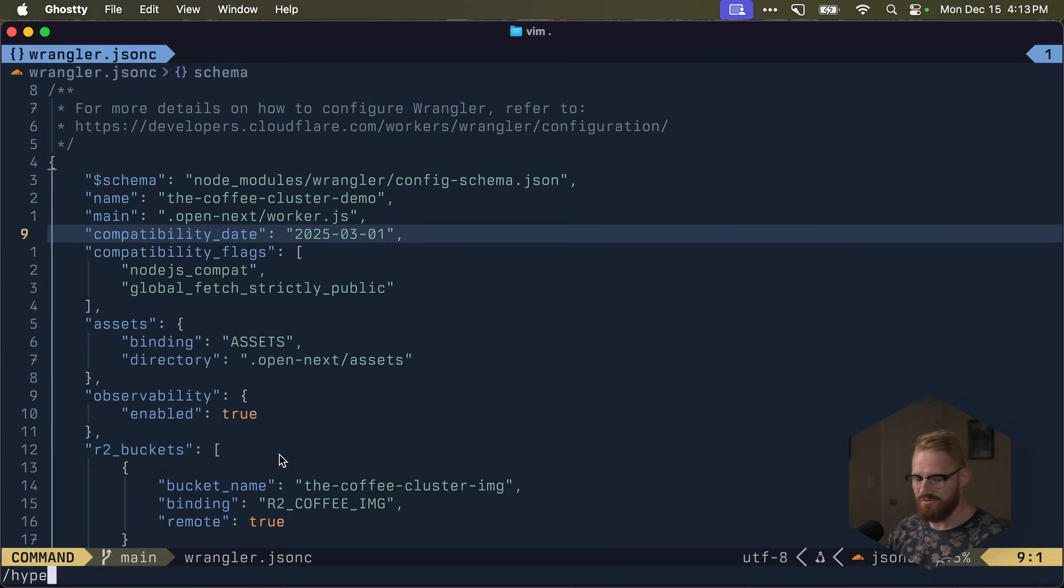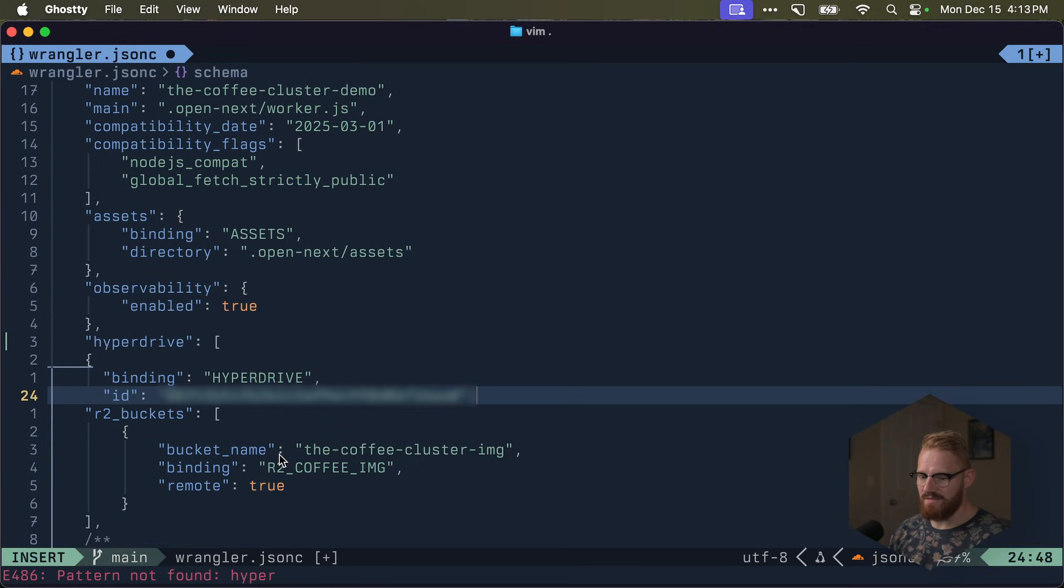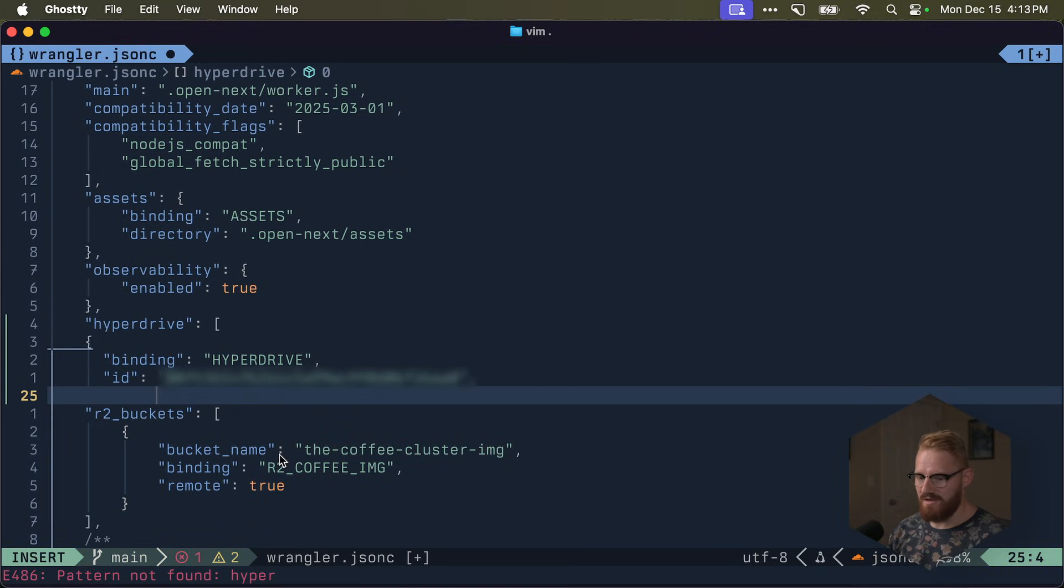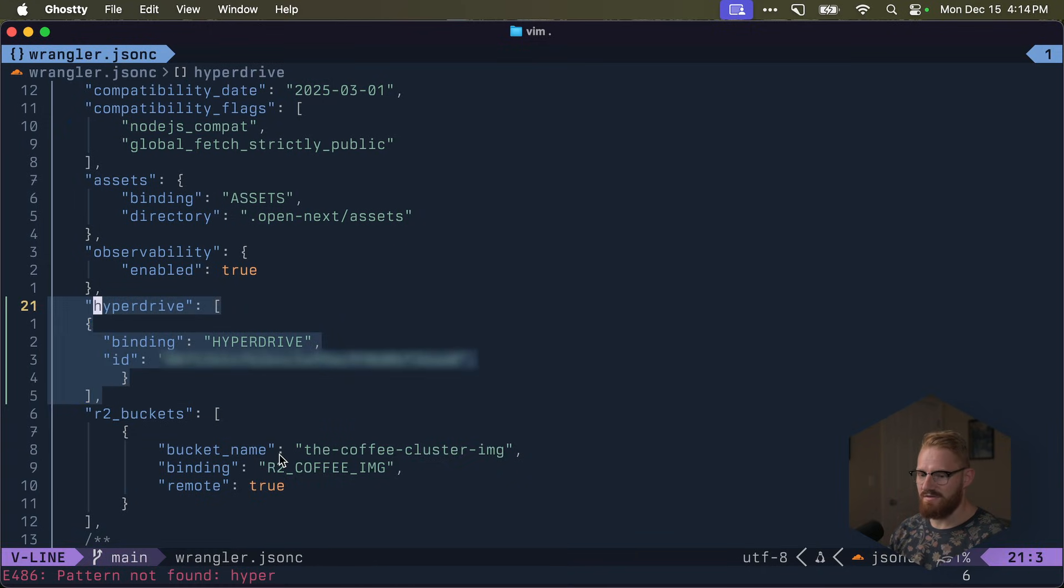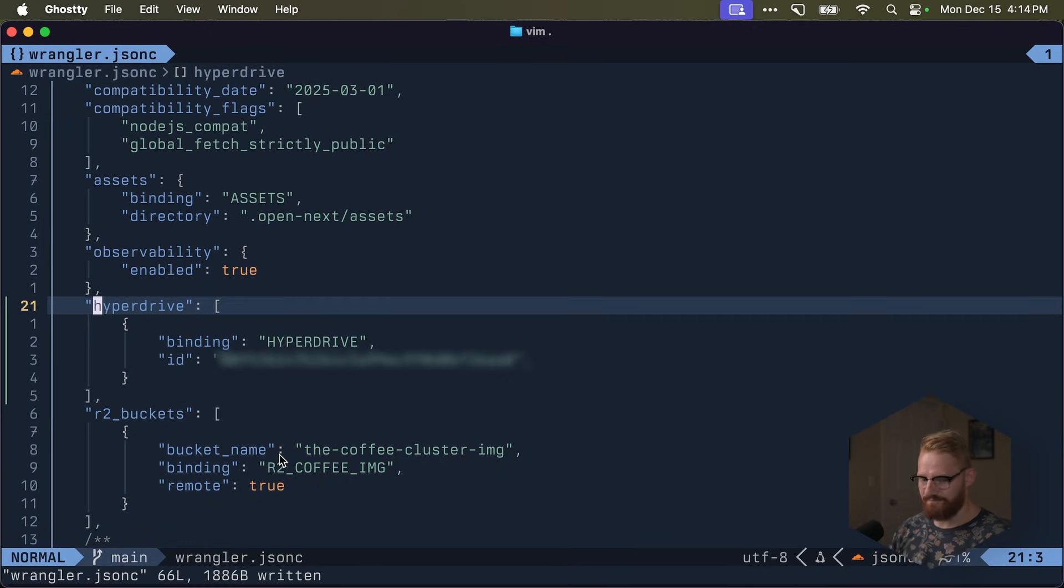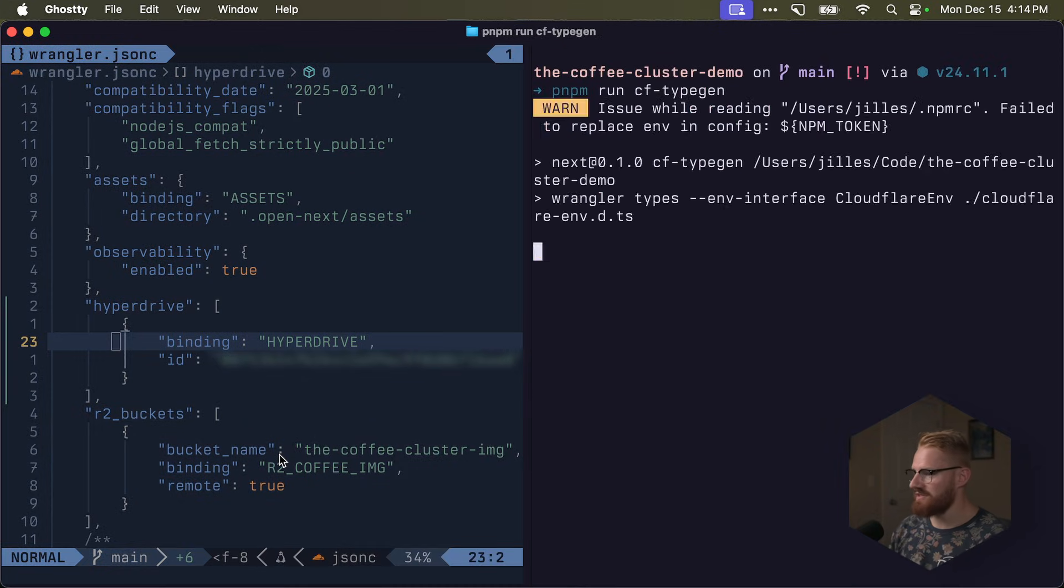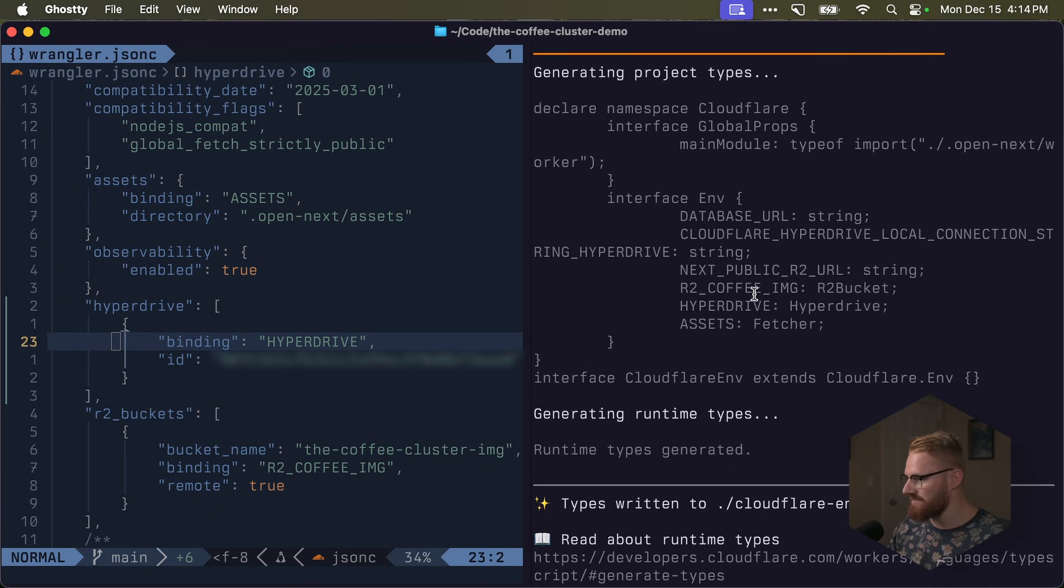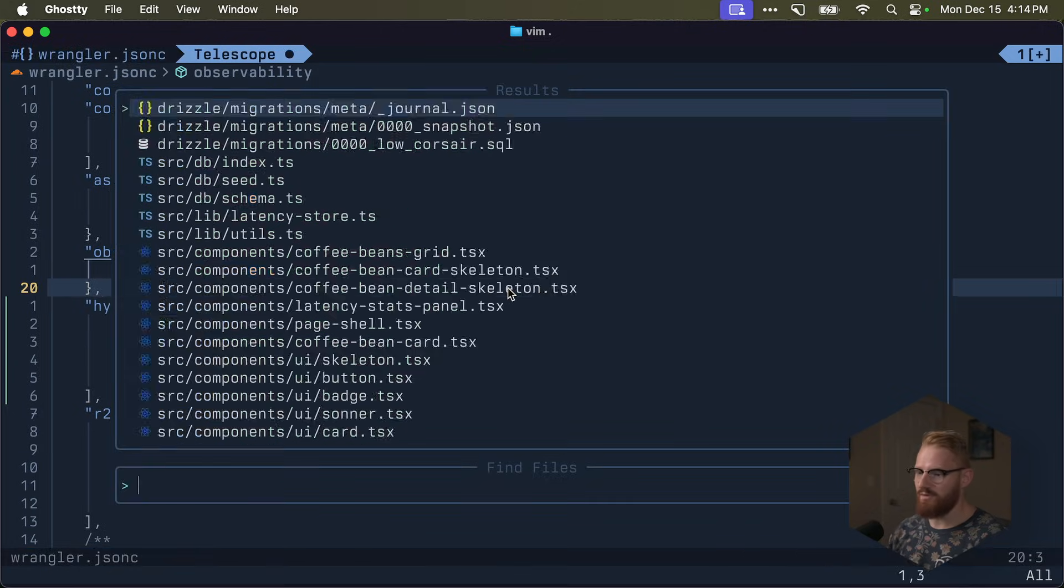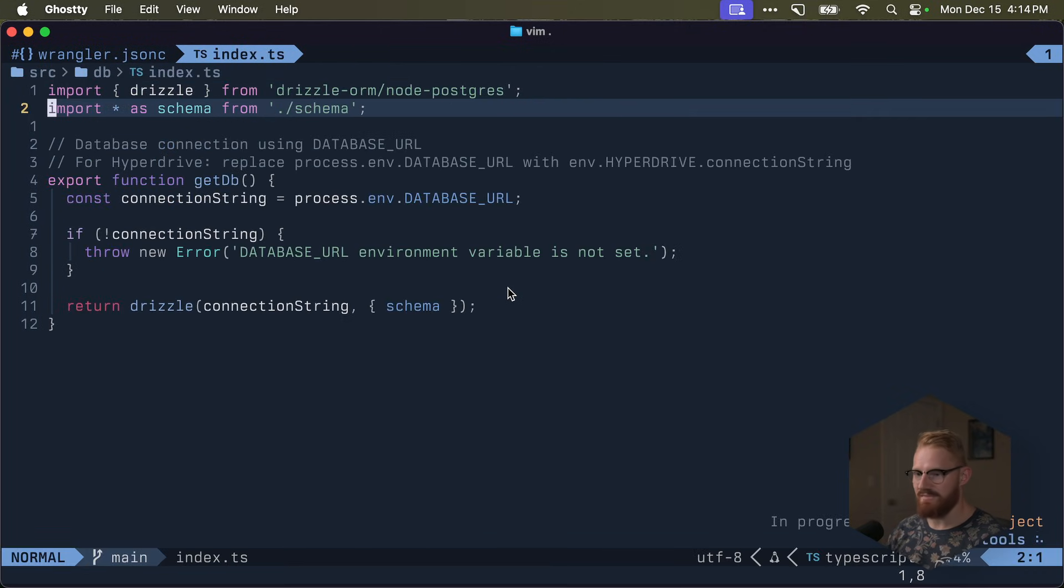And then all I need to add is this hyperdrive binding to Wrangler.json. I'm going to open up my editor. And I'm going to open my Wrangler. And I say, do I have a hyperdrive yet? Not yet. So under observability, I'm going to paste hyperdrive. And then close this. And then do this. And this. Okay. So now I added hyperdrive. The next thing that I need to do, and I'll do this in the split tab, is to pnpm run cftypegen. This is going to create the types for me. And now you'll see a hyperdrive type is added.